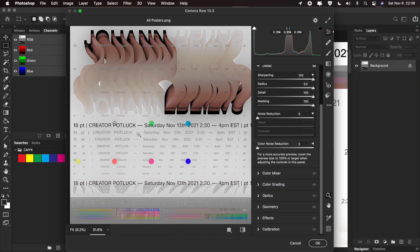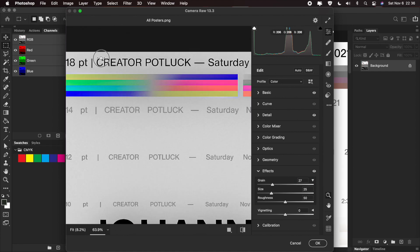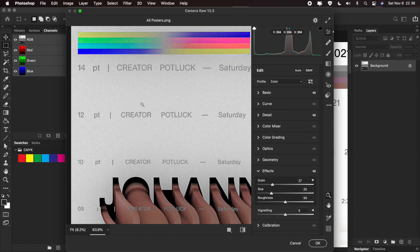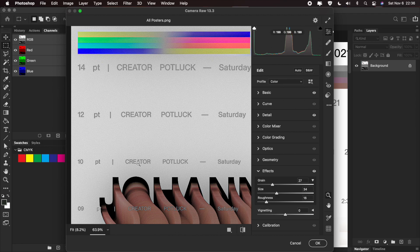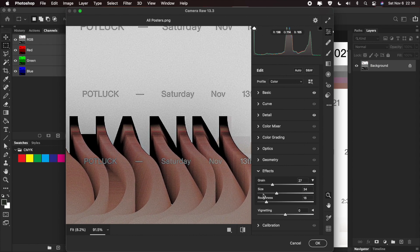Camera Raw also has something that adds texture to it, which is the Grain tool. The Grain tool is slightly better than the Noise tool because it has a little bit more realism to it. You can pick the size — this degrades the sharpness of it all — and you can pick a certain type of roughness to it. This already looks like a very old picture. Then you can pick the size of the grain, and it's pretty good.